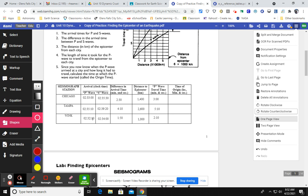And I have gone through and gotten the difference in arrival time, the distance to the epicenter, and the P wave travel time. If you are kind of hazy or forgot how to do some of these steps, please refer back to the last video and I kind of walk through how to do that.